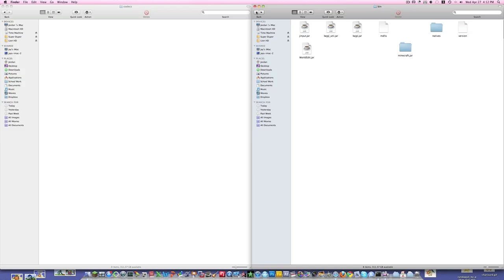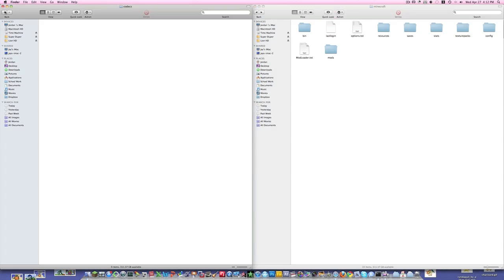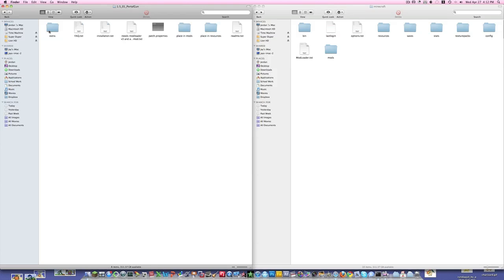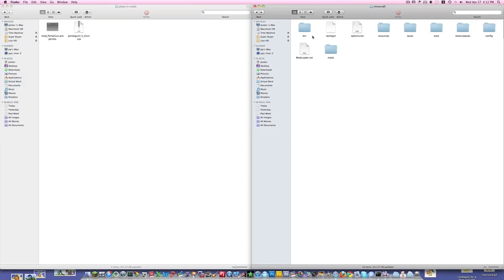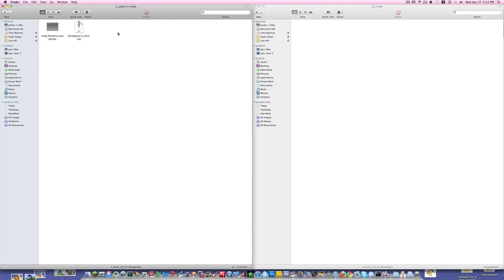So now what you want to do is go back to your Minecraft folder, before you're in the bin folder. Now what you do is you're going to go to the Portal Gun Mod. Now Portal Gun Mod — you go to the Place and Mods folder. Now go to the Mods folder here and just drag this right in.